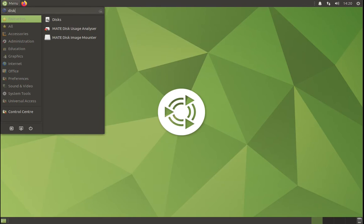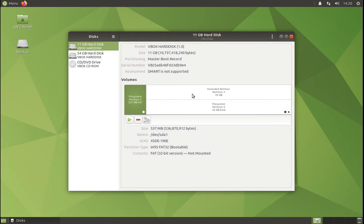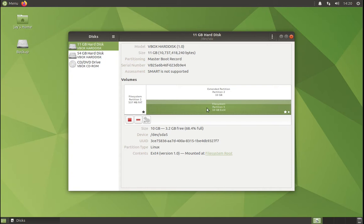So the first thing we want to do is check which partition we want to backup or create a system image from. You click on Disk, and in here I can see that partition 5 is my primary partition where Ubuntu is installed.